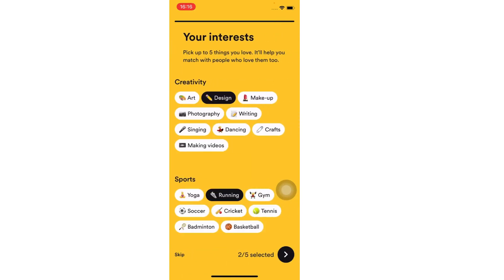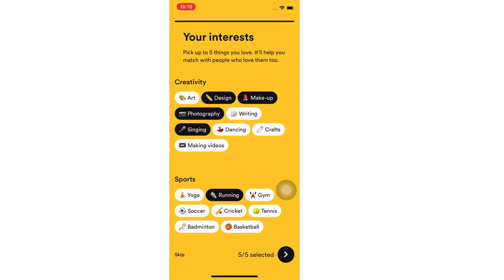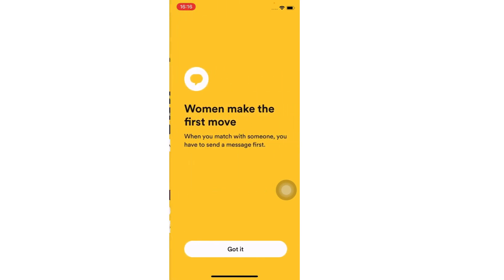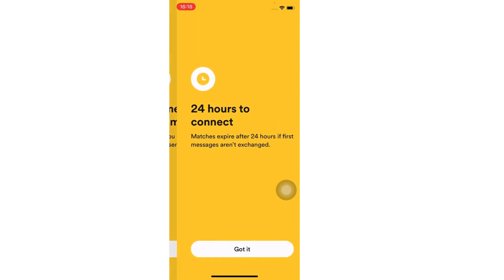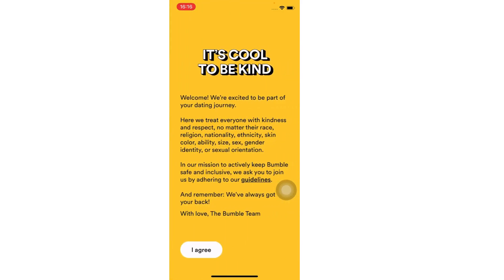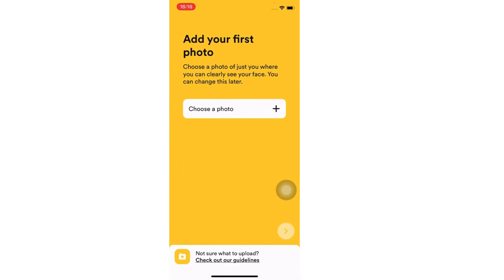Pick some of your interests and tap on the arrow button. Tap on 'got it,' then accept the privacy policy.